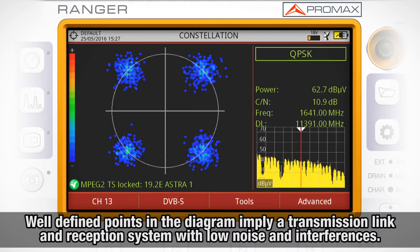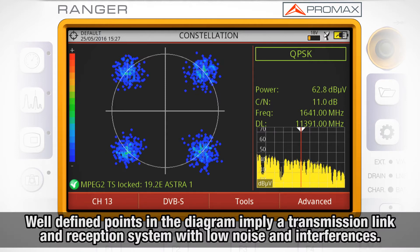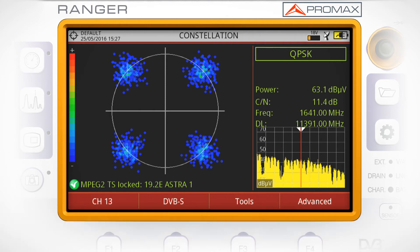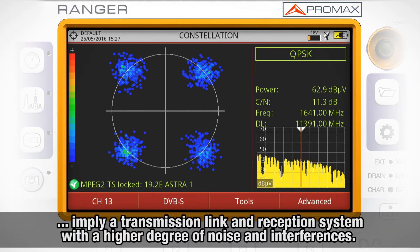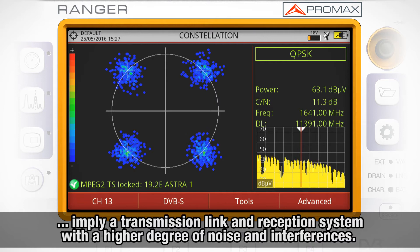Well-defined points in the constellation diagram imply a transmission link and reception system with low noise and interferences. Symbols appearing scattered around their ideal positions in the constellation convey a transmission link and reception system with a higher degree of noise and interferences.